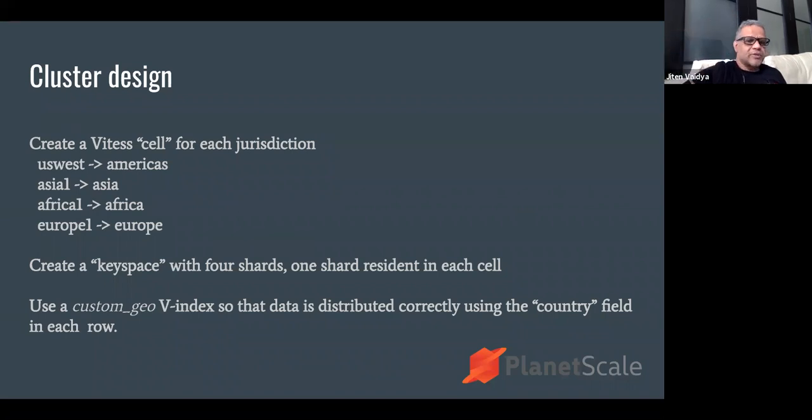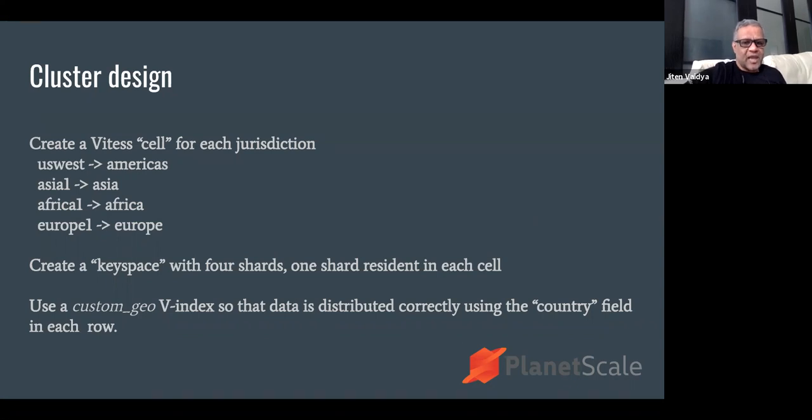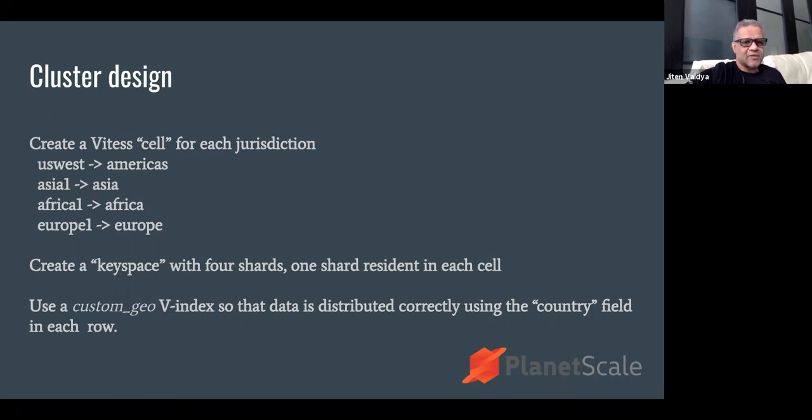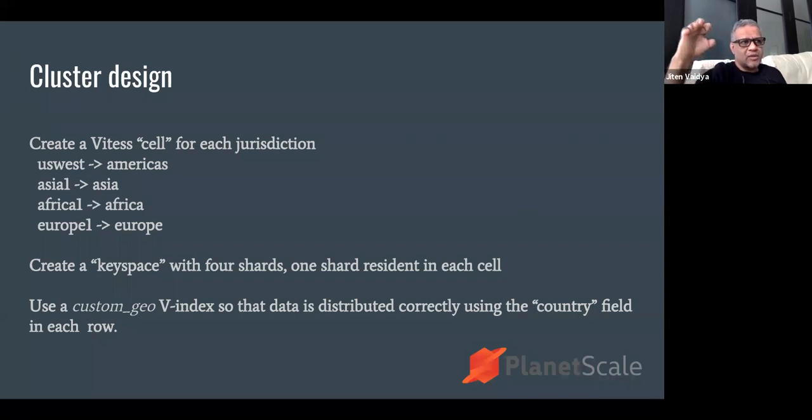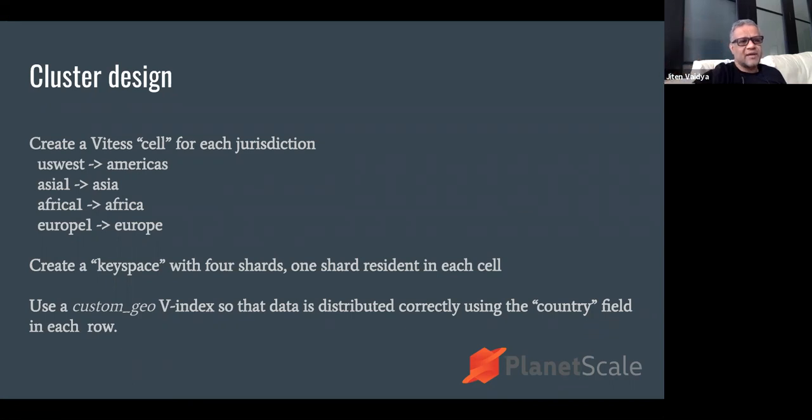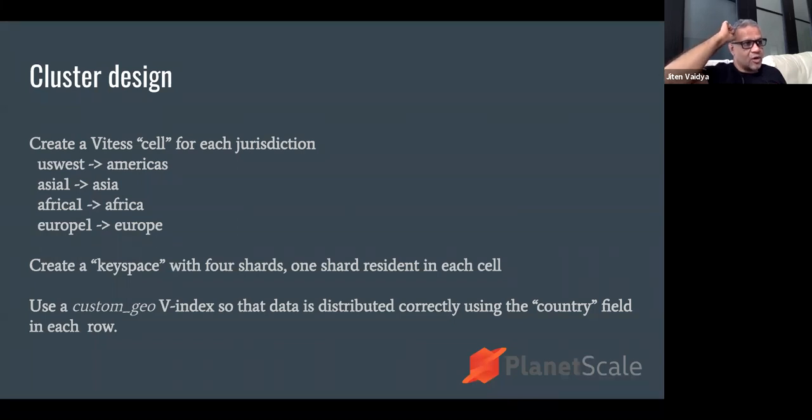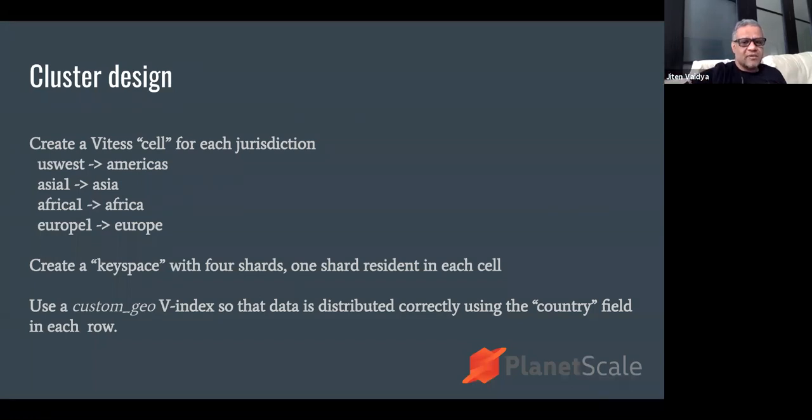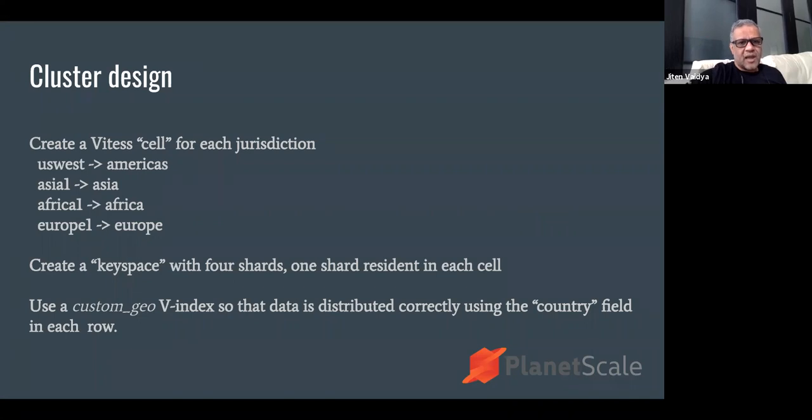What we are going to do is create a keyspace with four shards, and we are going to instantiate one shard in each cell. Then we are going to use a custom geo Vindex. This is a Vindex that I wrote, it took me about six hours. That's another cool thing about Vitess - Vindex is an interface, and you can write a custom Vindex with fairly little amount of effort that implements the sharding logic that you want. This custom Vindex that I call geo custom distributes data correctly using the country field in each row. This is how we are going to design the cluster.